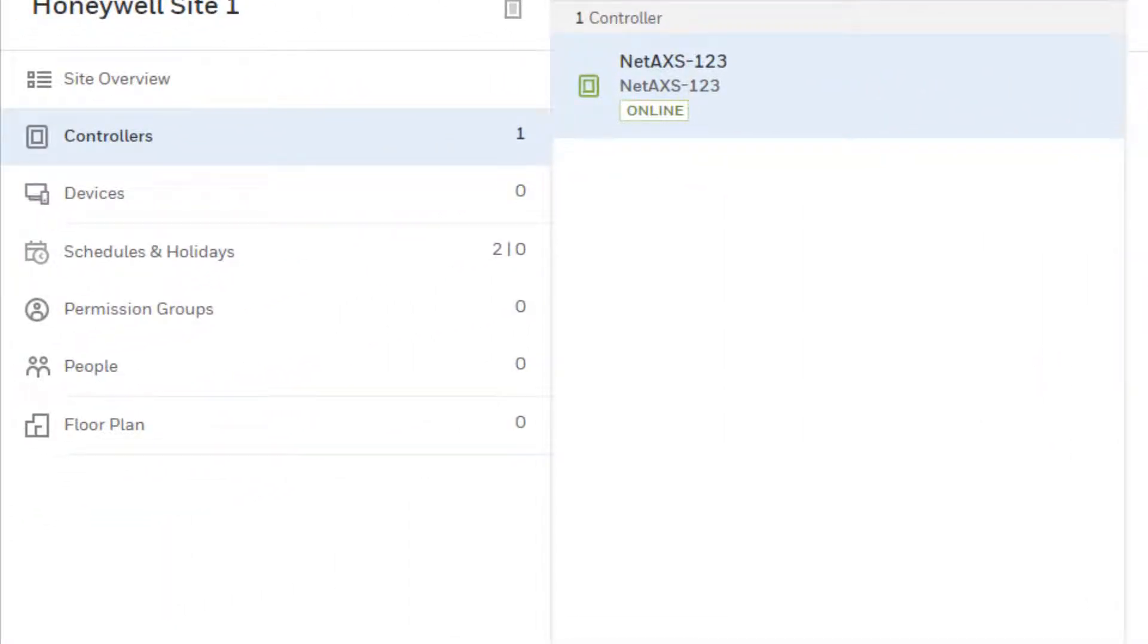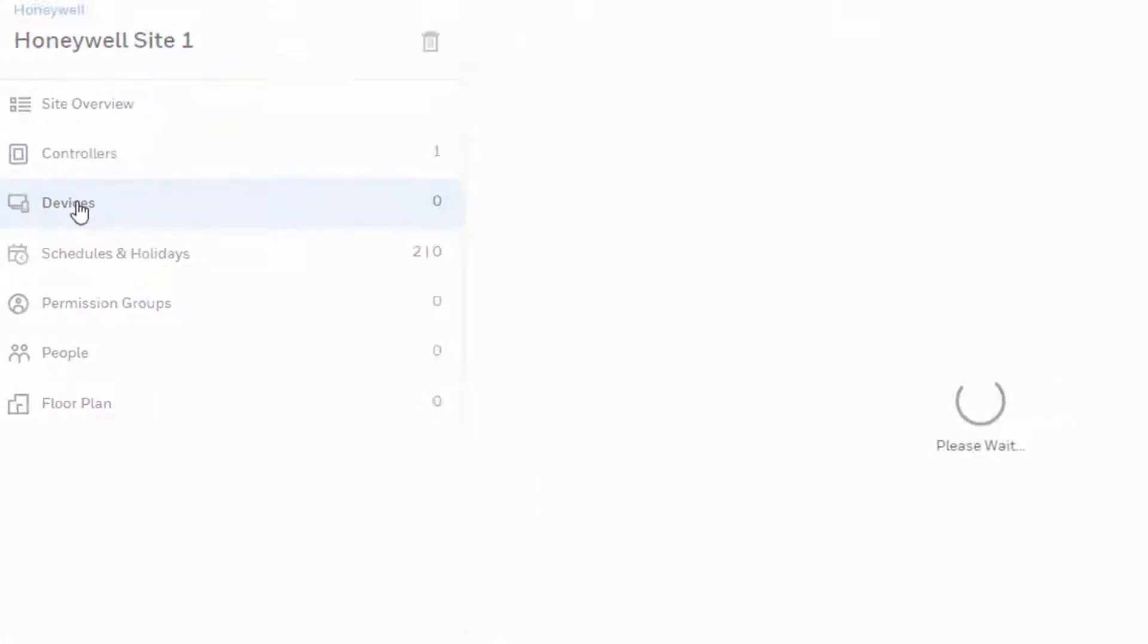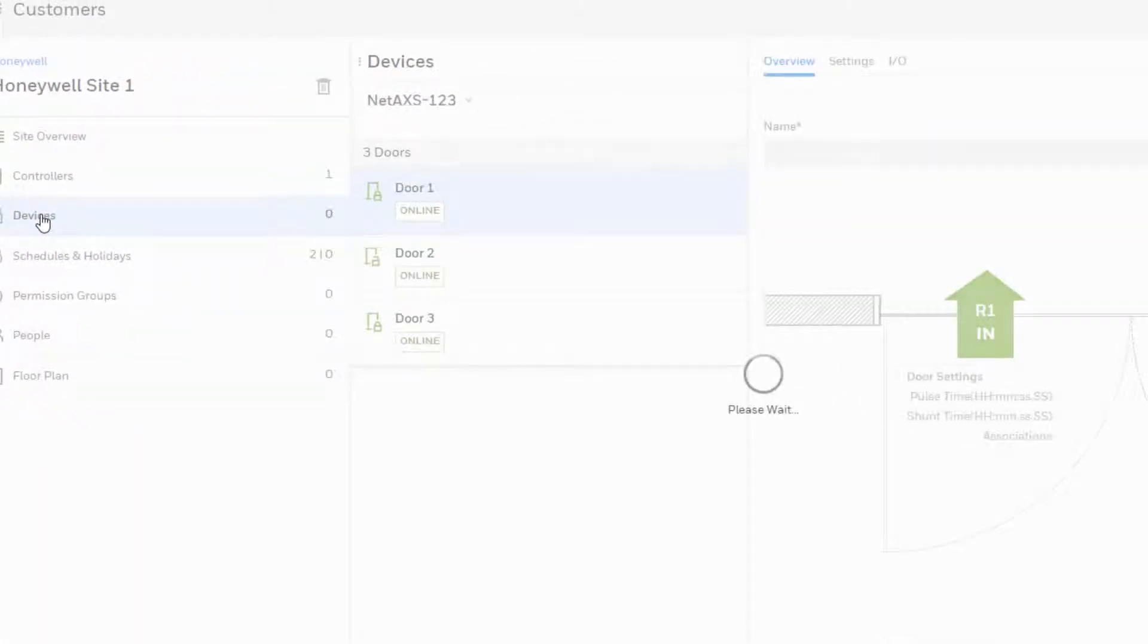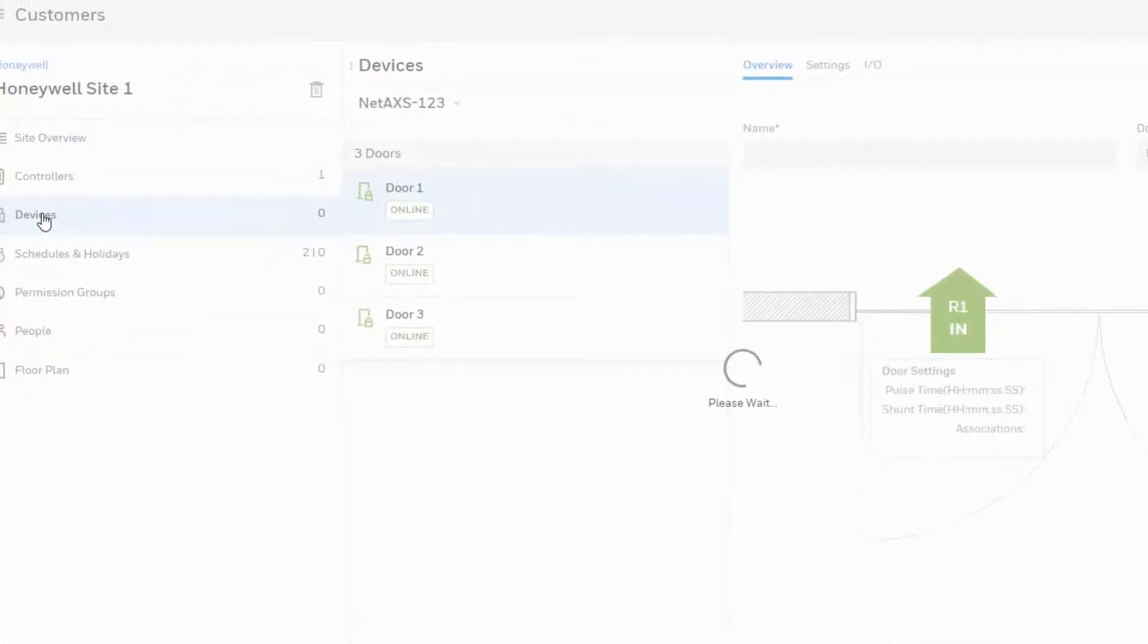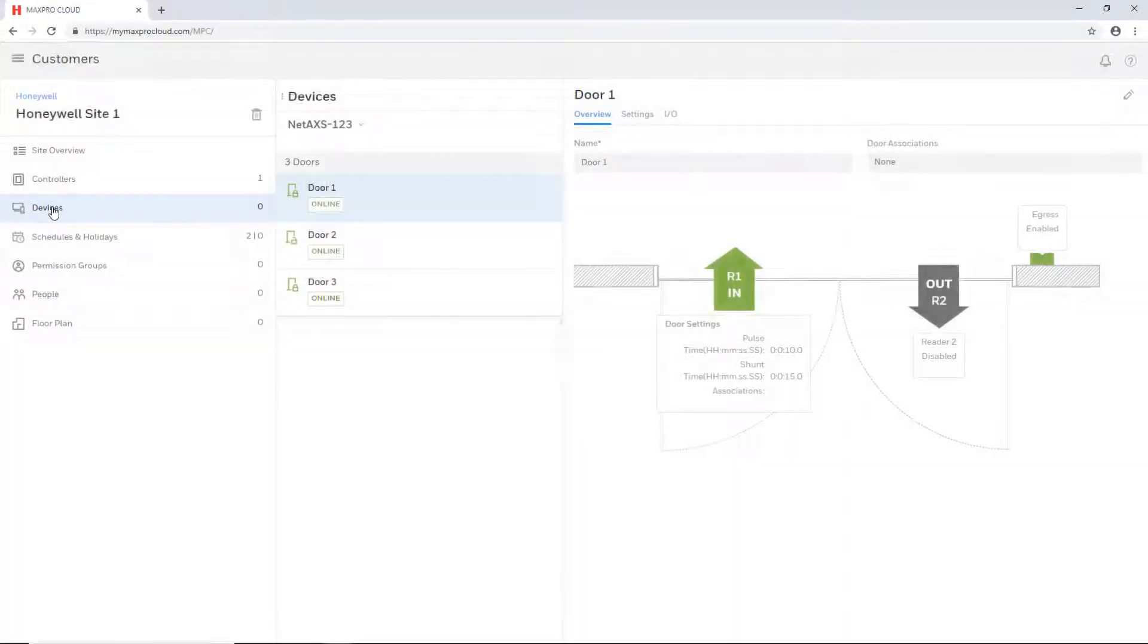Doors will automatically be added to the devices list and can be configured from there. Additional information about this will be covered in a separate video.